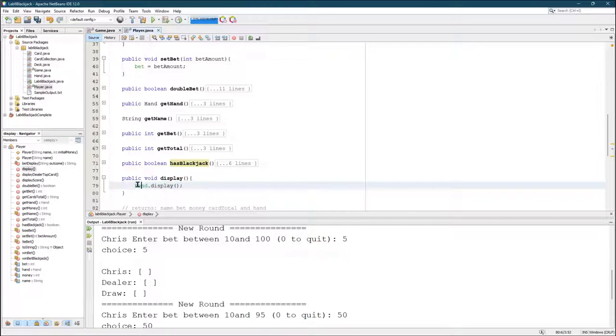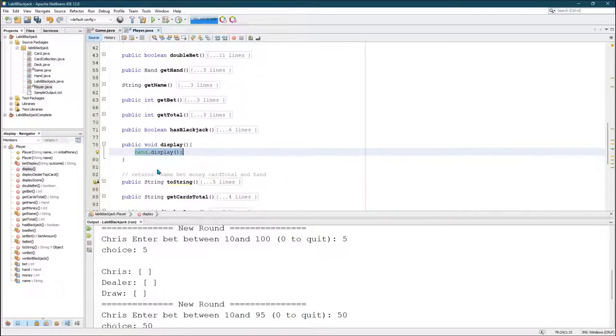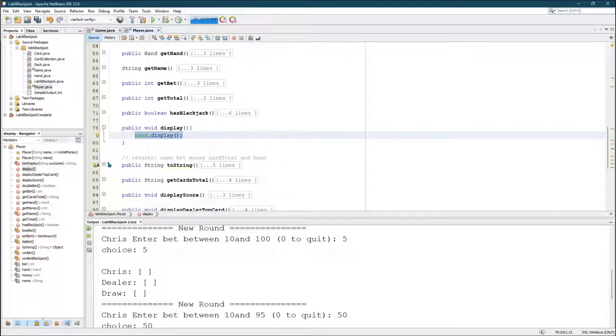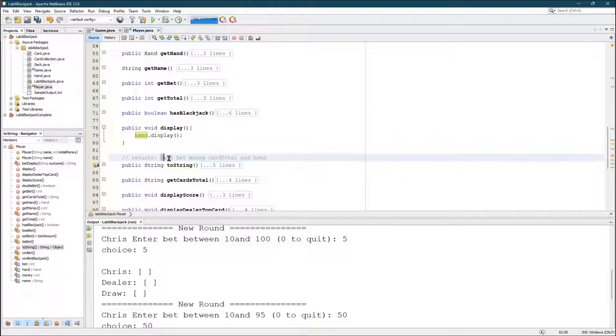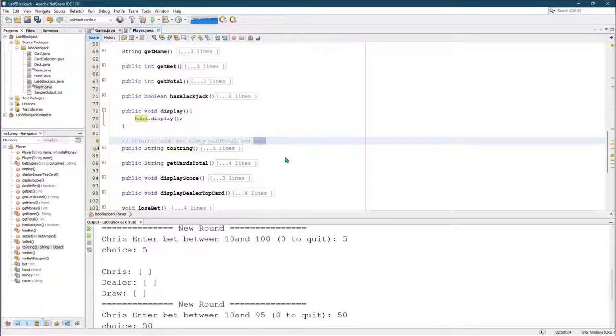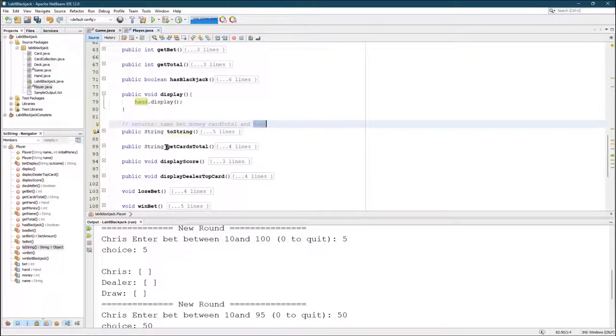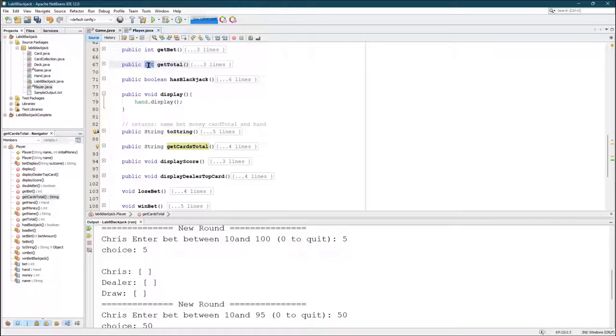Display. I just use the display method that a hand already had to show the cards. To string, I have this returns all of the values, all of the four fields, name, bet, money, and the card total, and then the actual hand. So here's the get card total right there. And this one is a little different than the get total. Get total returns an integer.